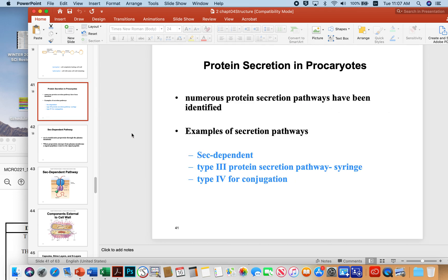Protein secretion in prokaryotes occurs through a few different secretion pathways: sec-dependent, type 3 — which is a syringe-type system — and type 4 systems. There are all kinds of different systems, but the focus will be on these three.